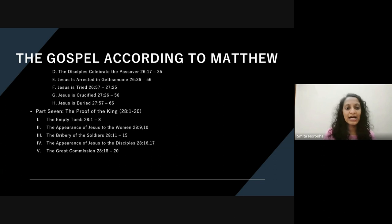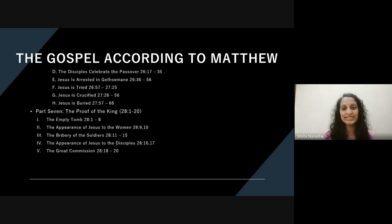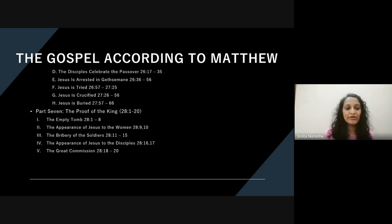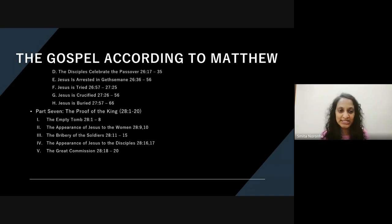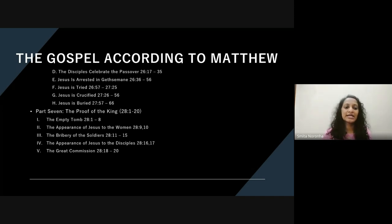Then we come to the last chapter in Matthew, which is where Jesus is proved to be the King that Matthew has presented throughout the gospel — starting with the empty tomb, the appearance of Jesus to the women, the bribery of the soldiers, the appearance of Jesus to the disciples, and finally the great commission to take this gospel to the ends of the earth. So while that gospel is presented to the Jews during Jesus' ministry, the reminder is that this gospel is then to be taken to the Gentiles as well.